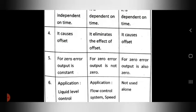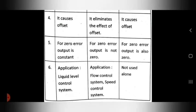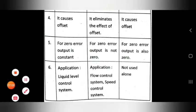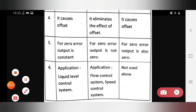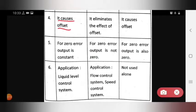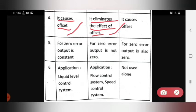The fourth point: proportional control action causes an offset. Integral control eliminates the effect of offset, while derivative control action also retains the offset — so proportional and derivative cause offset, integral eliminates it.